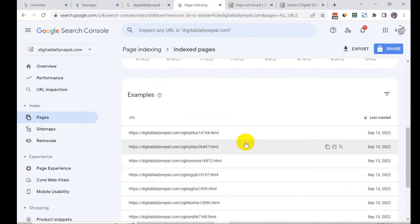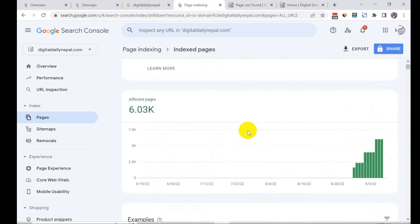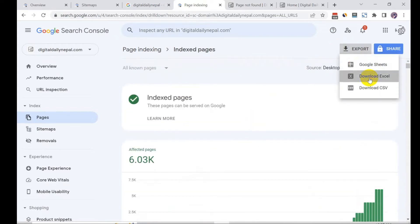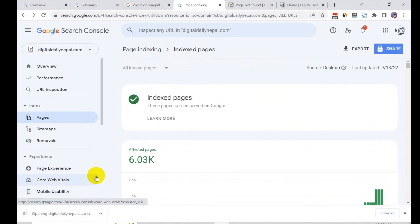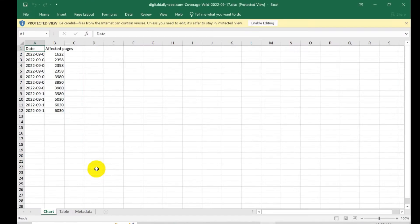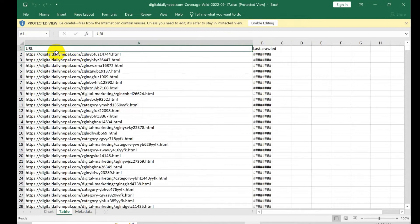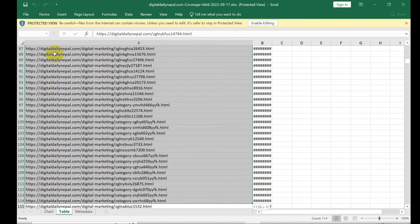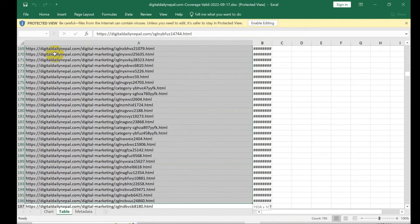So what you need to do is go to export and download as a CSV or Excel. I'm going to download it. Once downloaded, click on open and go to table and simply copy those URLs.